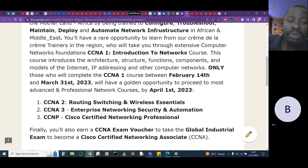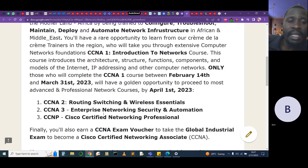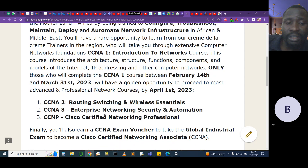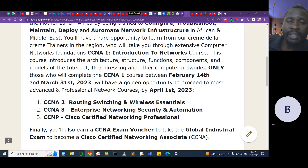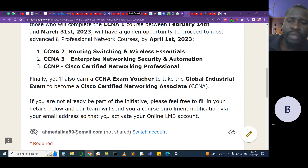we will enroll you to CCNP straight away. We want to make CCNA1 compulsory for everyone, then introduce routing with CCNA 2 and 3, followed by CCNP. You'll also earn a CCNA exam discount voucher so you can take your industry exam and become a Cisco Certified Networking Associate.